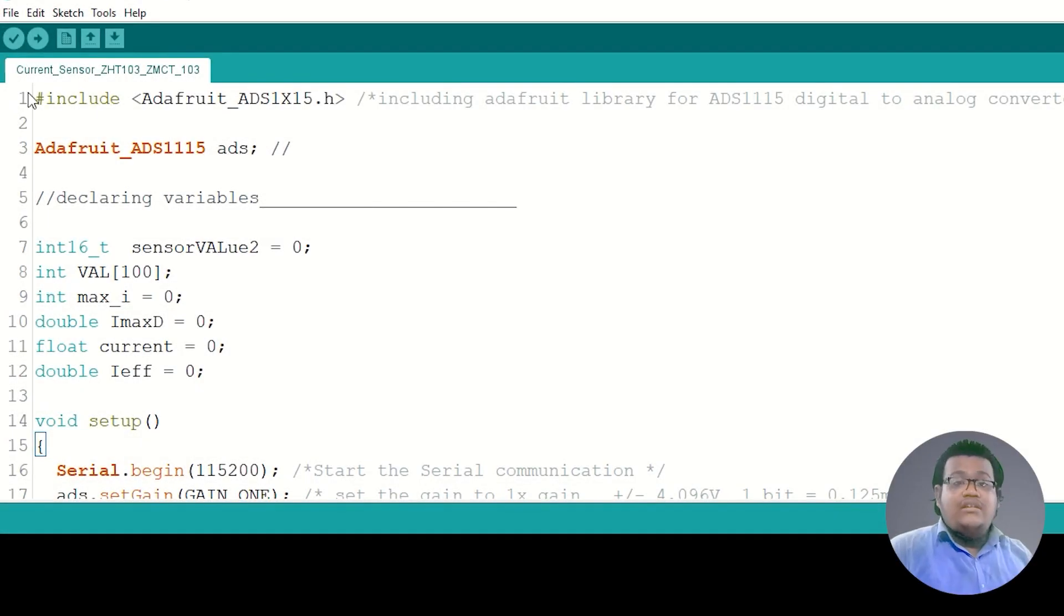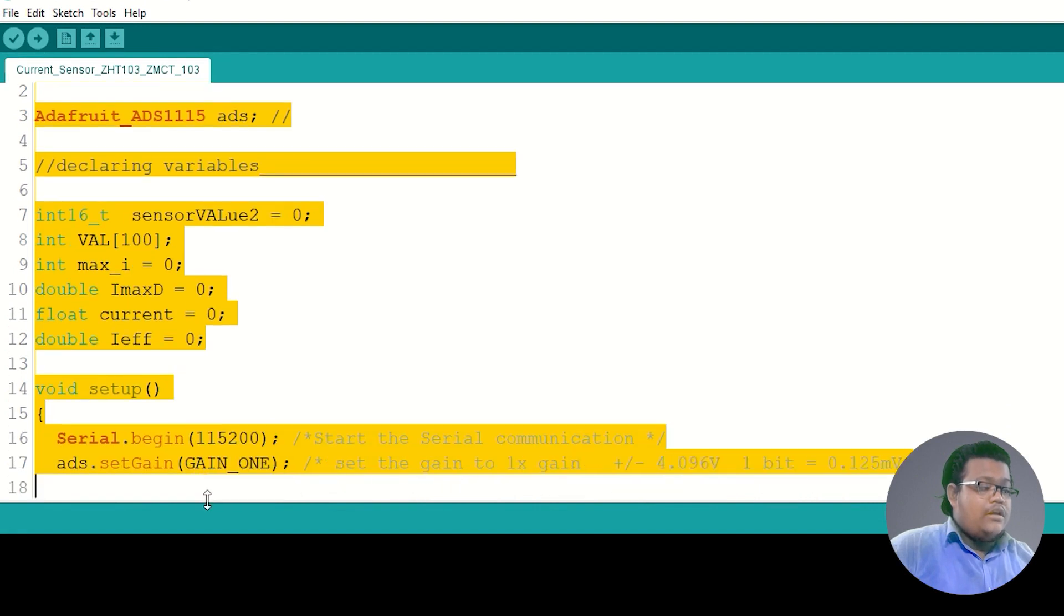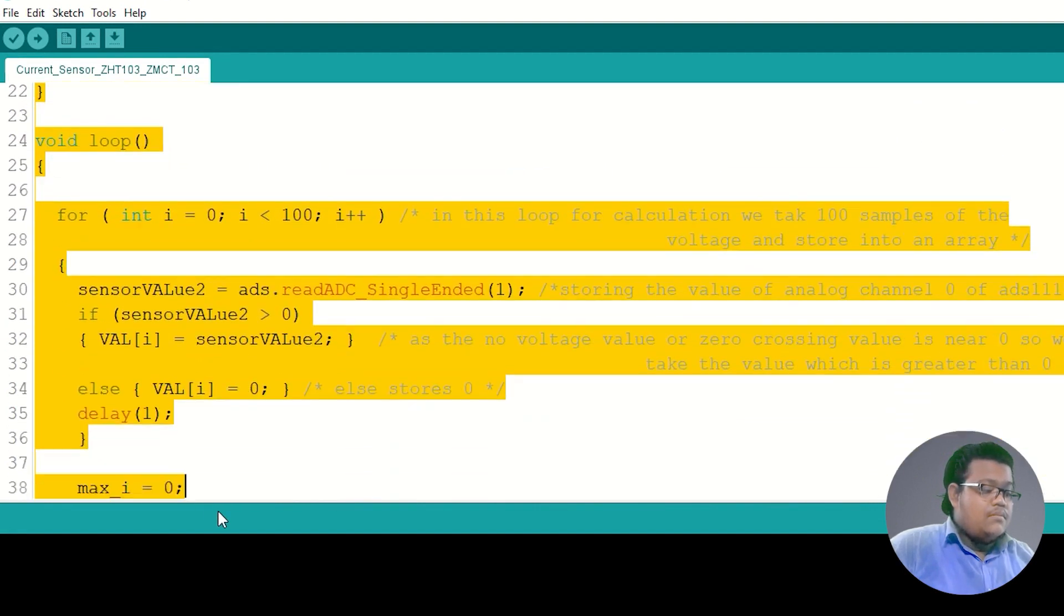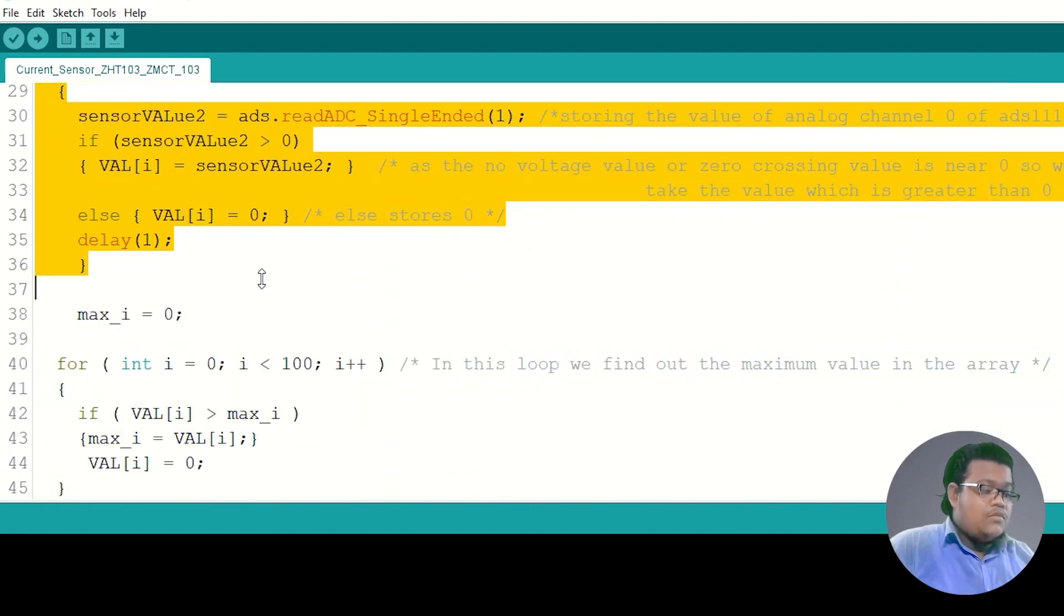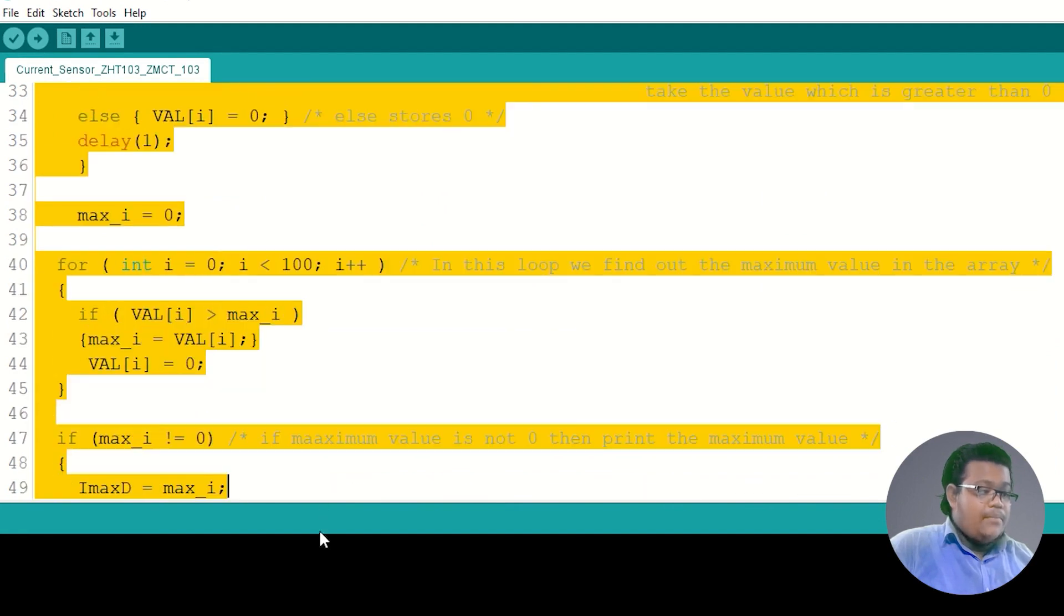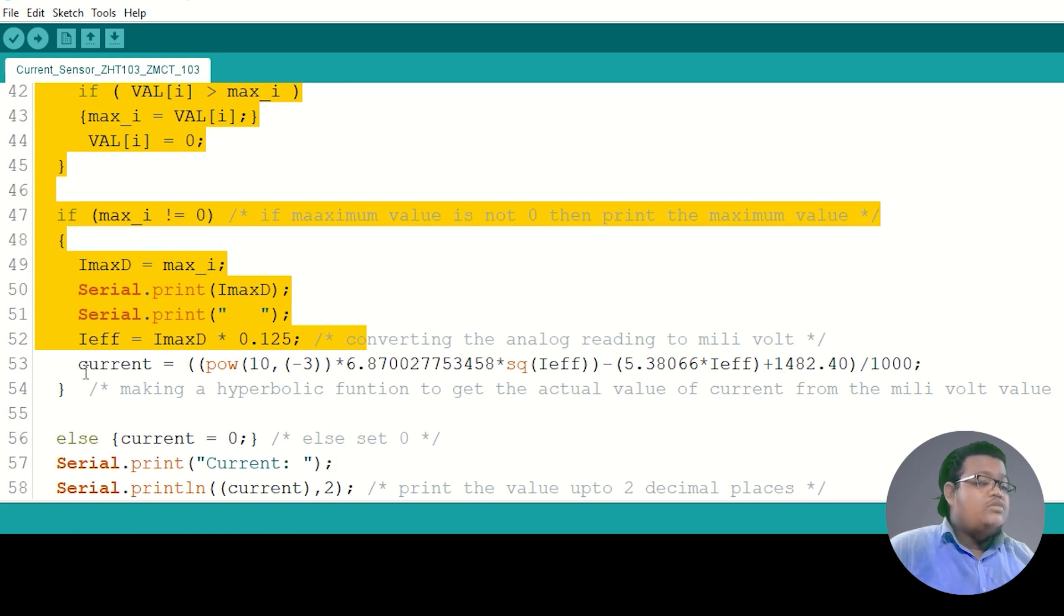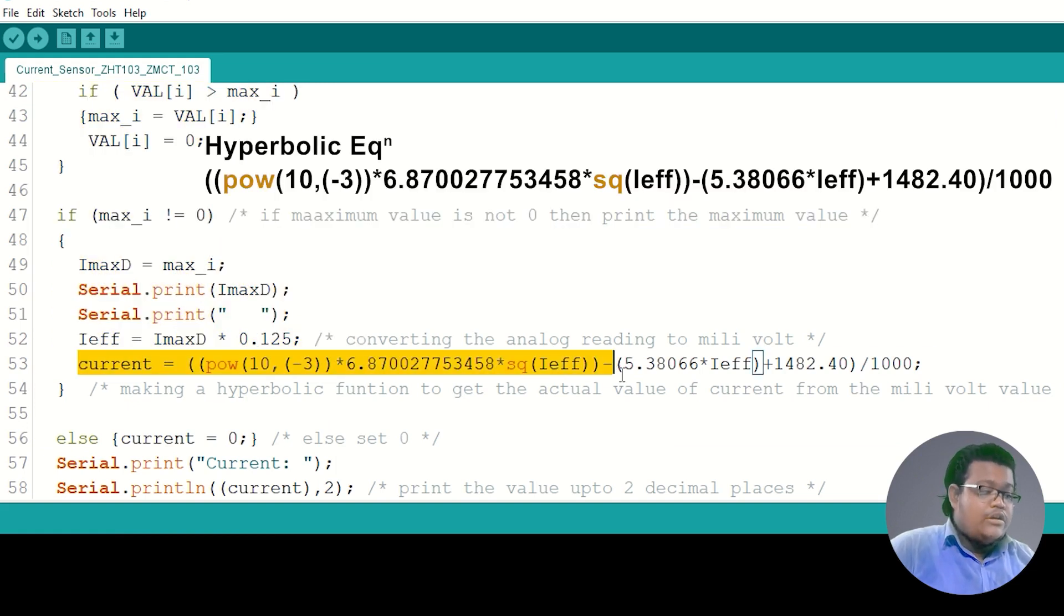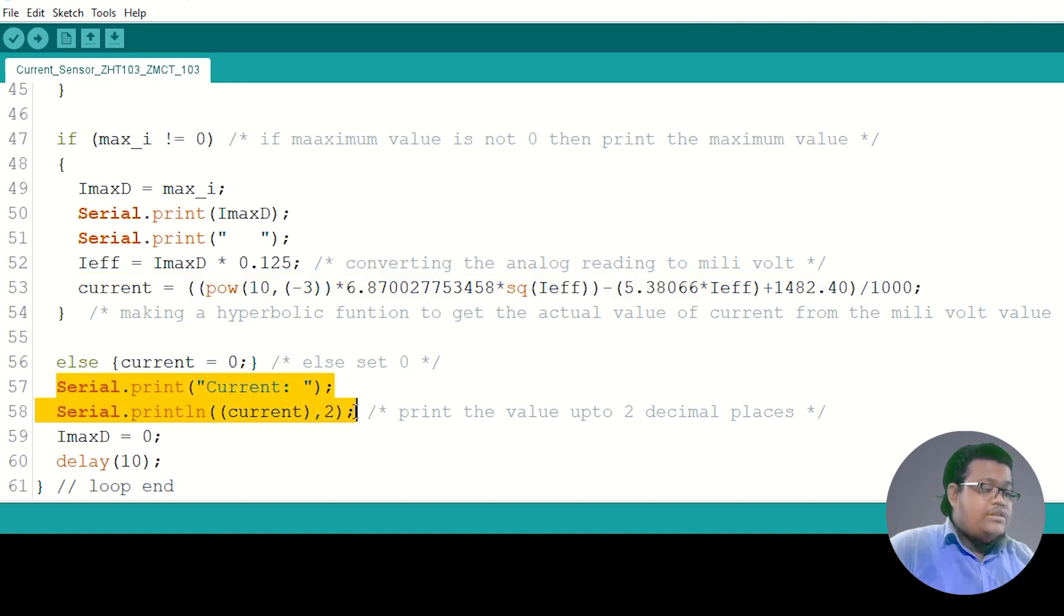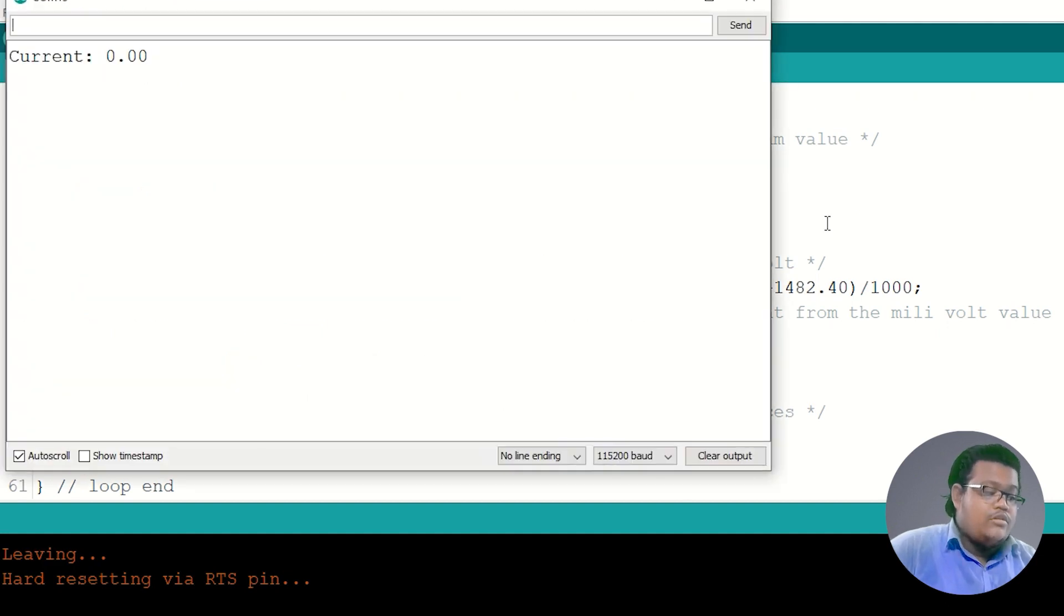For the current sensor, up to here the whole code is same, but for mapping the current value, here we are using a hyperbolic equation to get the actual RMS value of the current, and then we serial print it in the serial monitor. Here you can see the serial monitor.